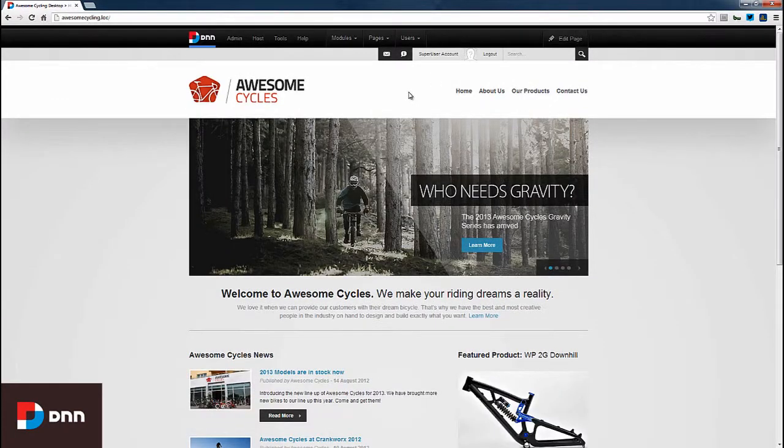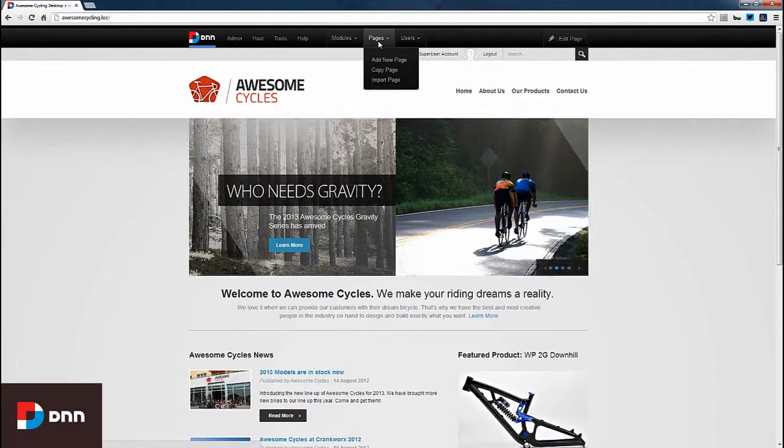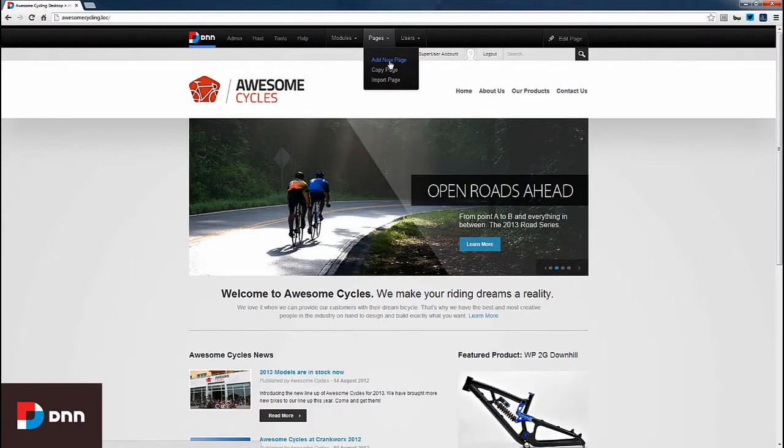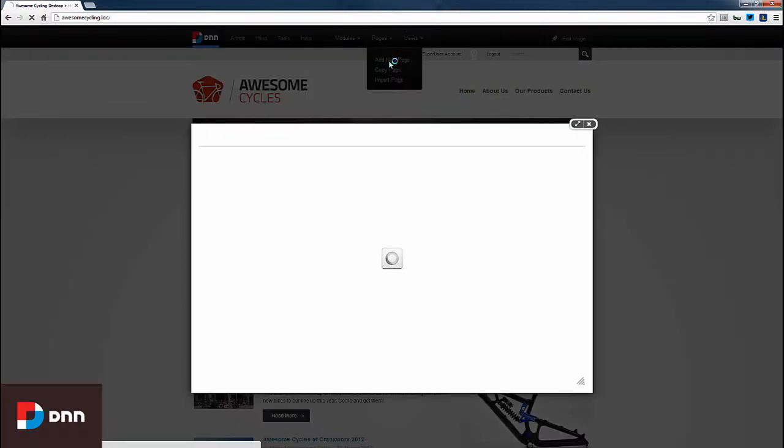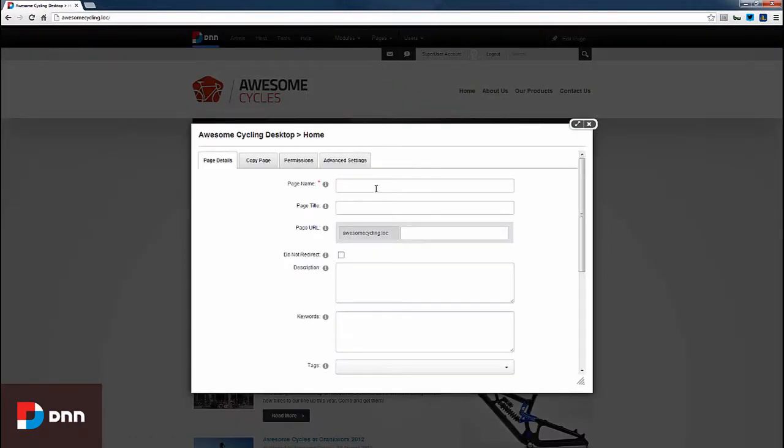First, I'll create a new page by hovering over Pages and clicking Add New Page. I'll give this page the name Documents.